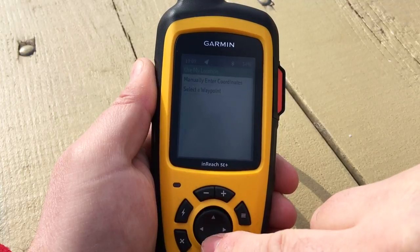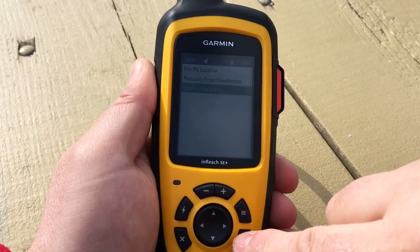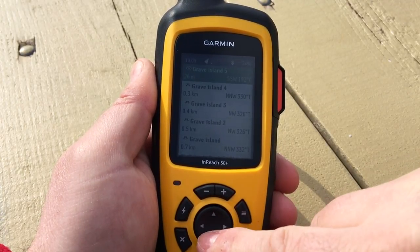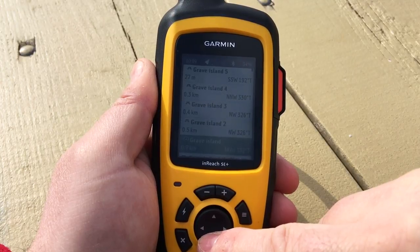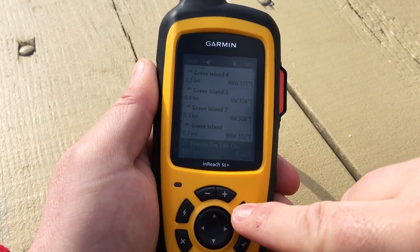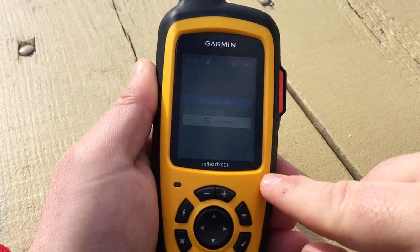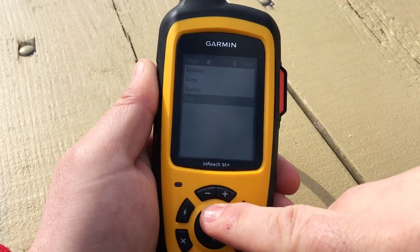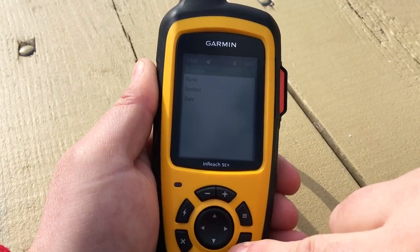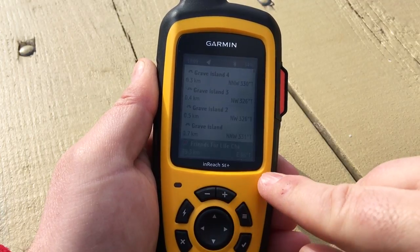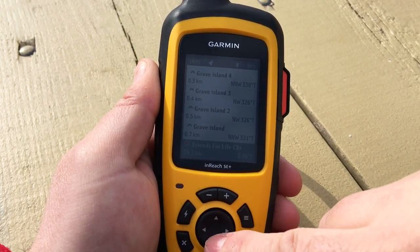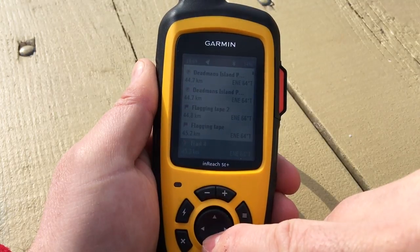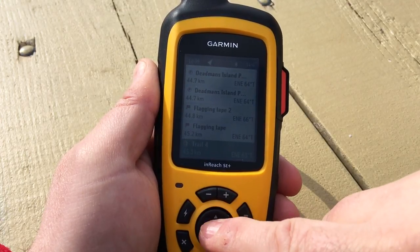Another way to create a weather location is by using your current location, manually entering coordinates, or selecting from a waypoint. Here we'll go through our list of waypoints and select a different region to get the weather forecast. We can sort the waypoint list different ways — let's sort by distance to find a waypoint that's relatively far away.